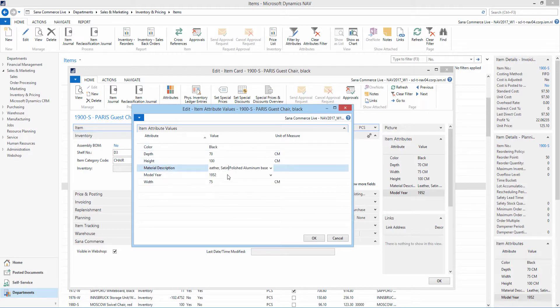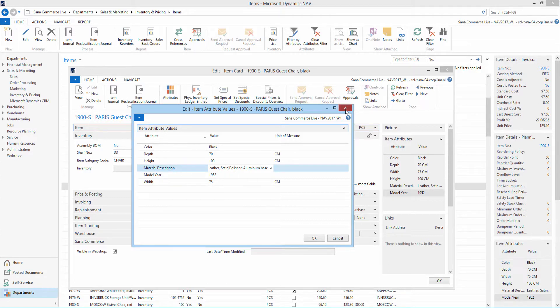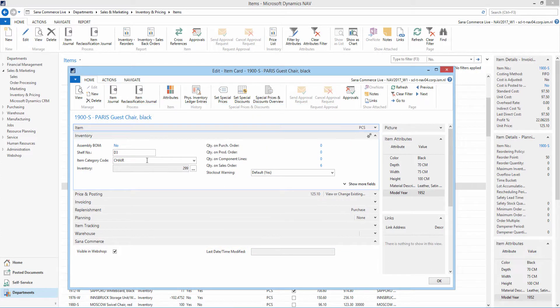Item attributes can also be added to the item categories and inherited automatically by all items that belong to the category.